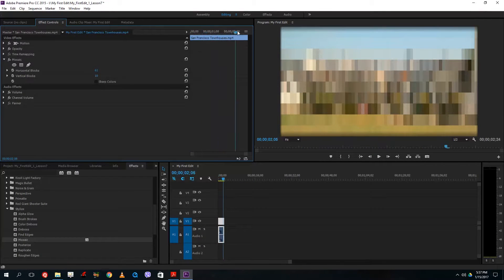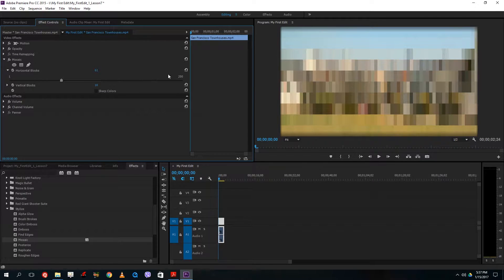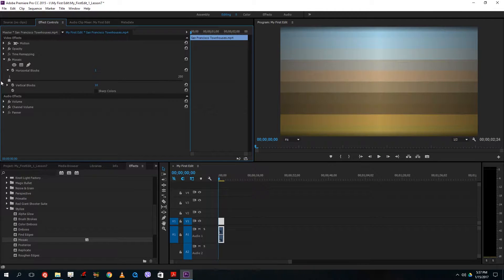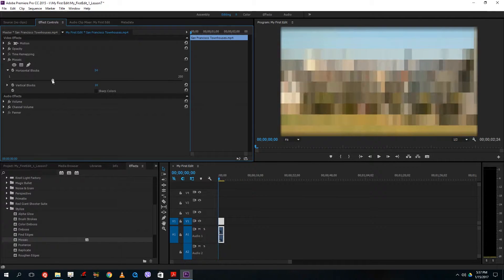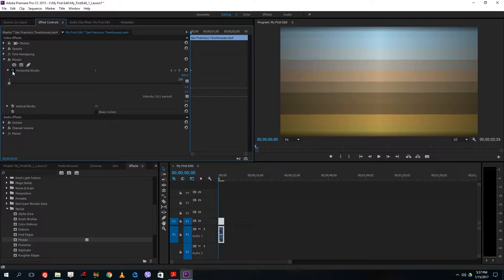The value stays the same in the overall video, but by using keyframes I can gradually change the number of blocks over time. I can click on this arrow right here to expand the property, and you can see the value. Let's say I want the video to start like this, and then I'll click the stopwatch here to add in the keyframe.